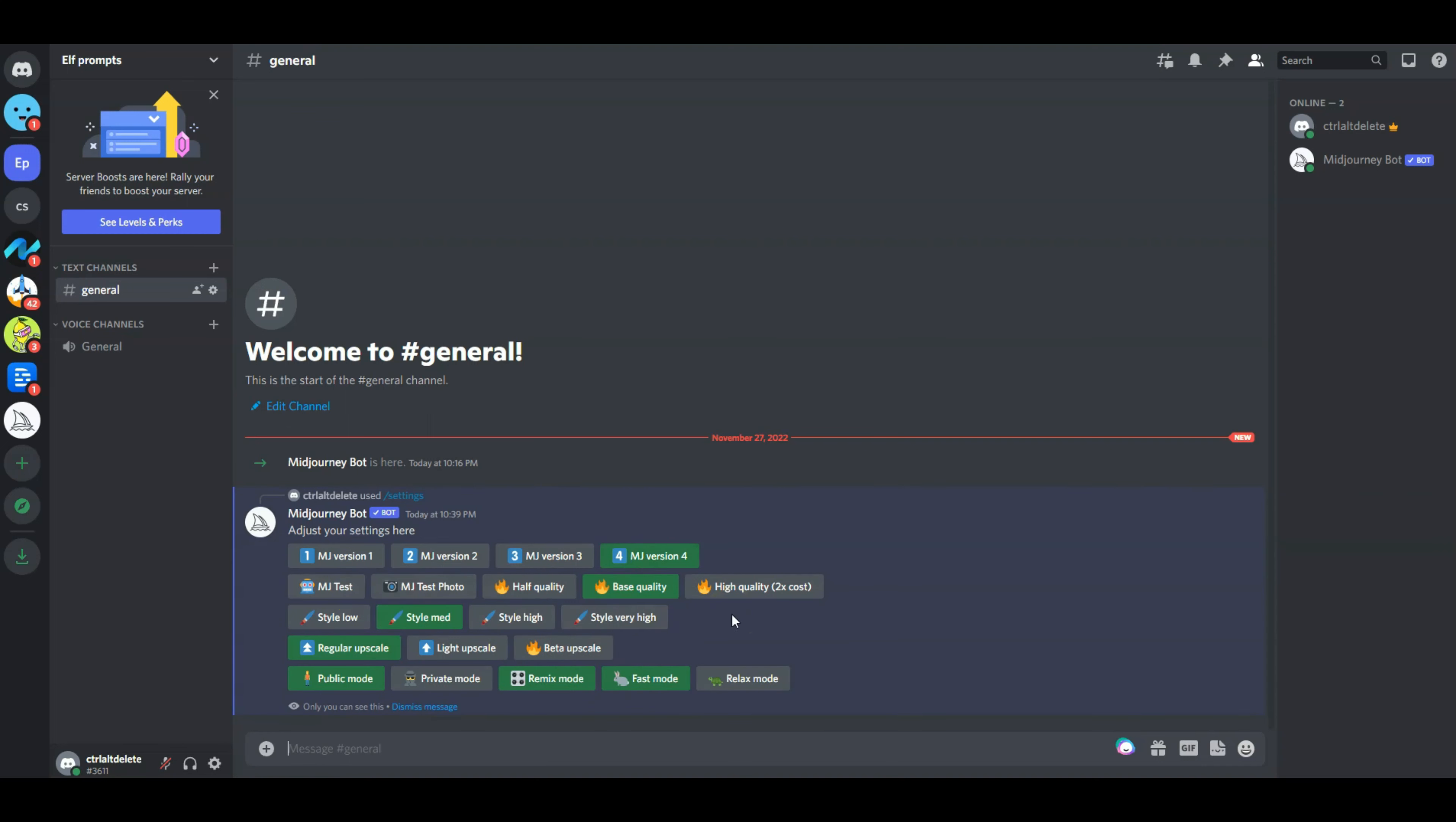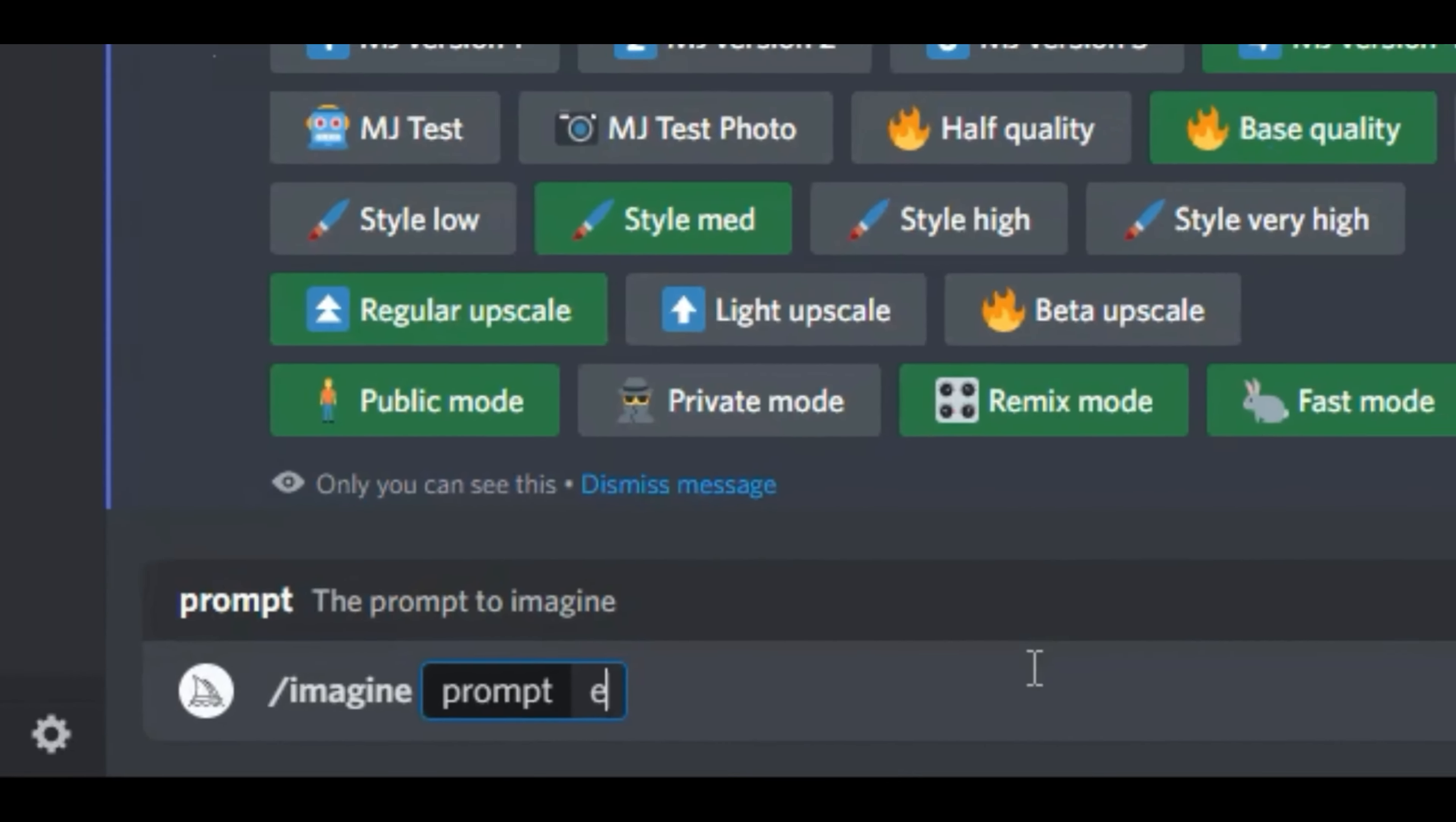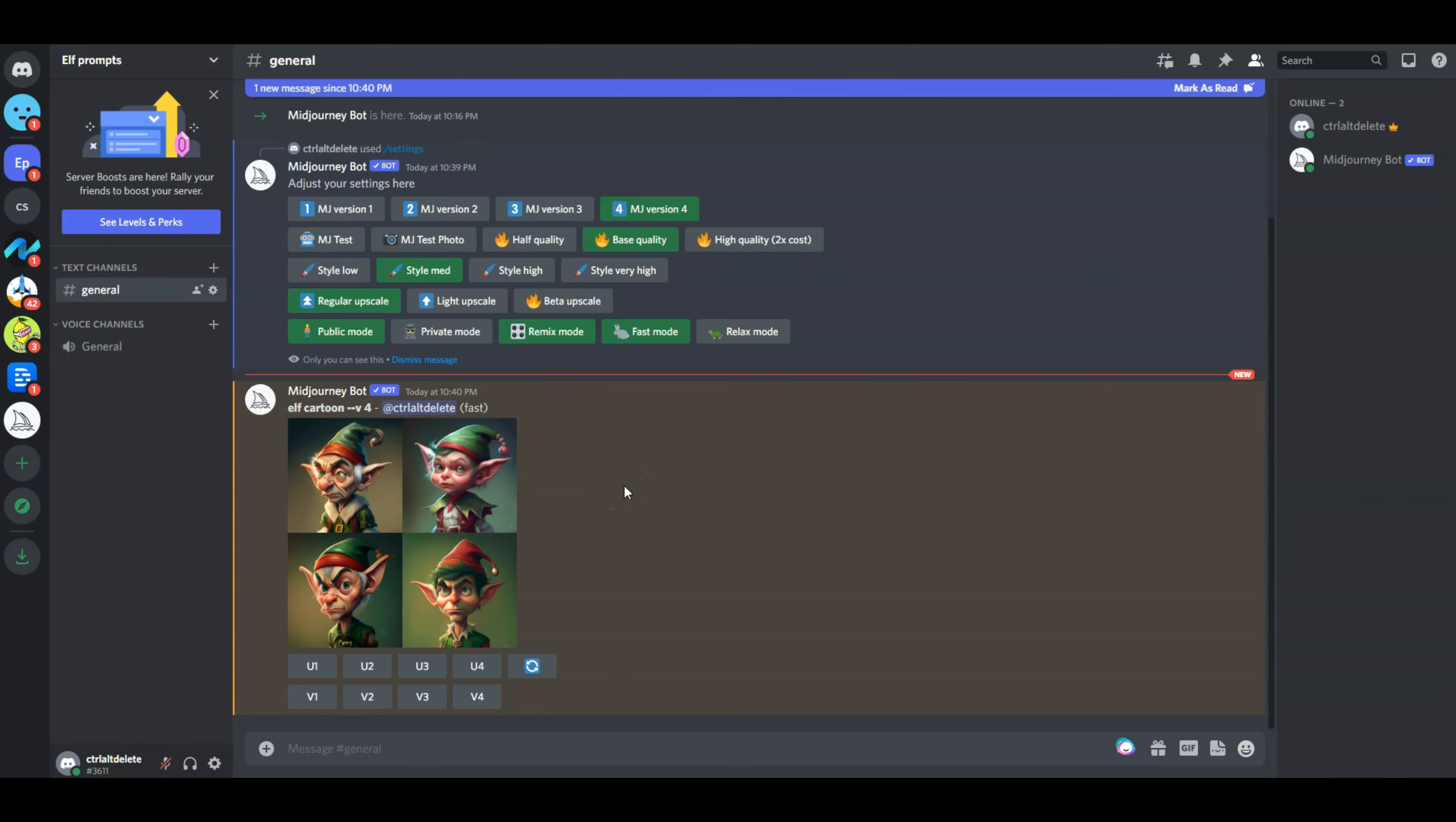Now what I want to do is first generate a base command. So let's go to our command prompt and just type in elf cartoon. This is going to give me a very base version of what I'm looking for, and then from here we are going to go to a more advanced prompt to see how that differs in the results.